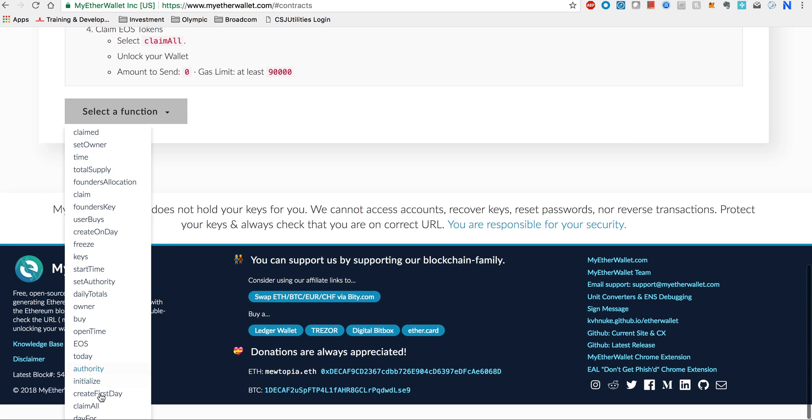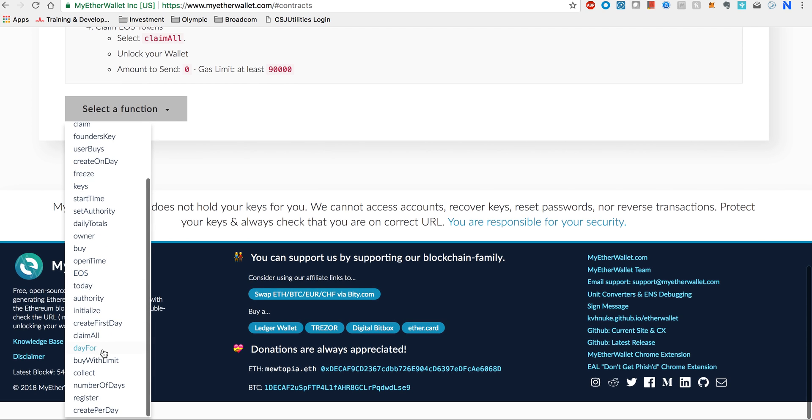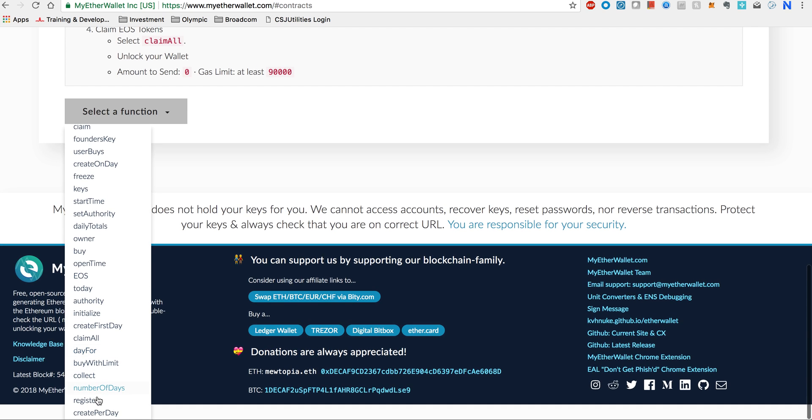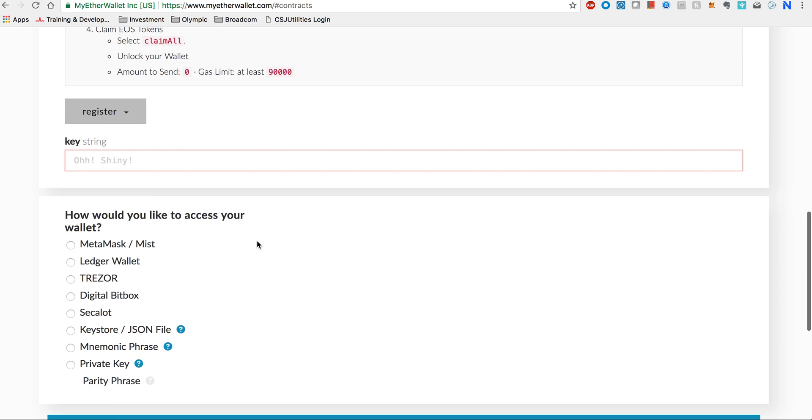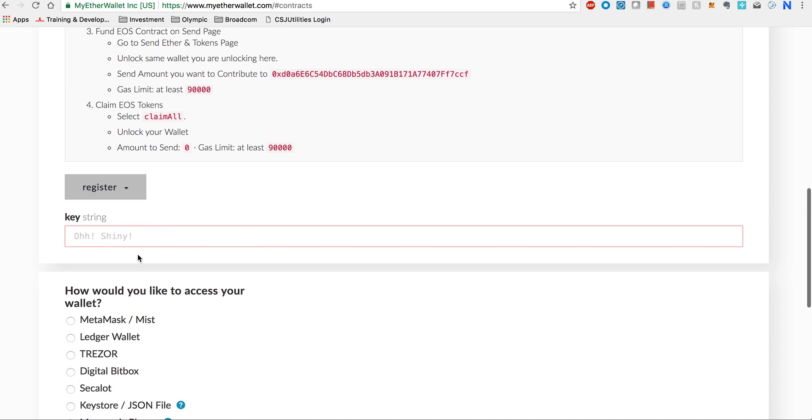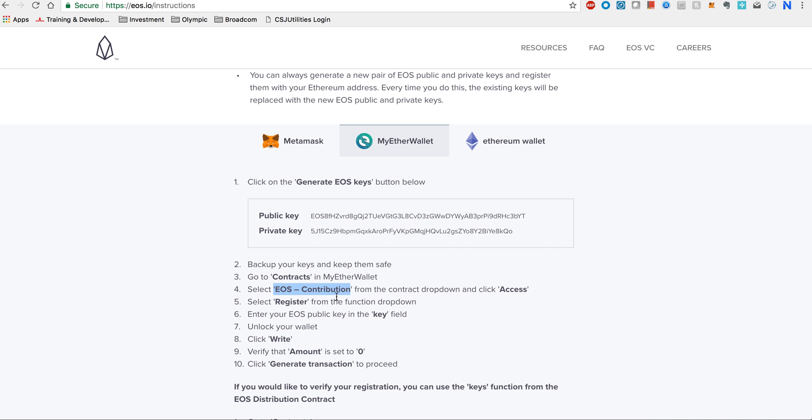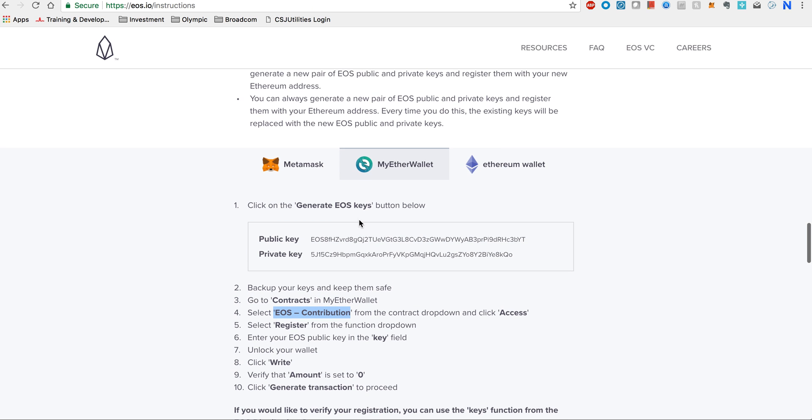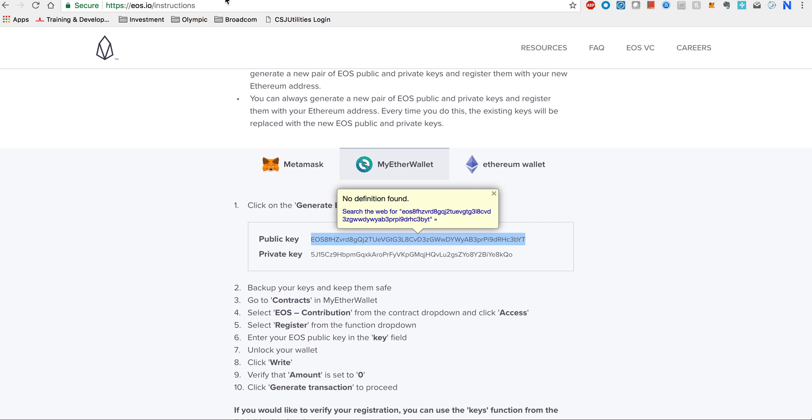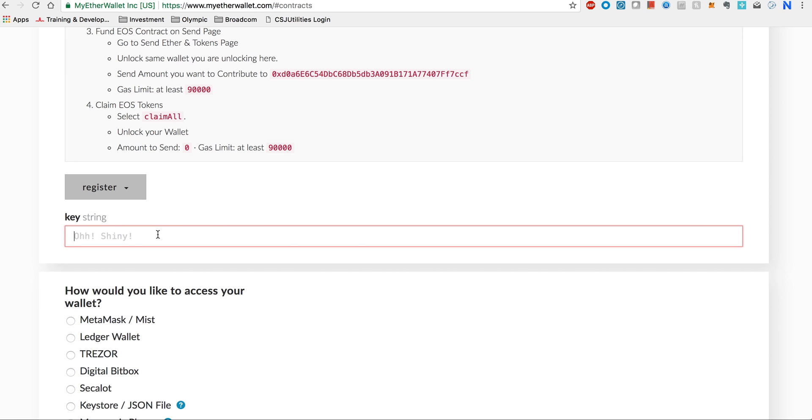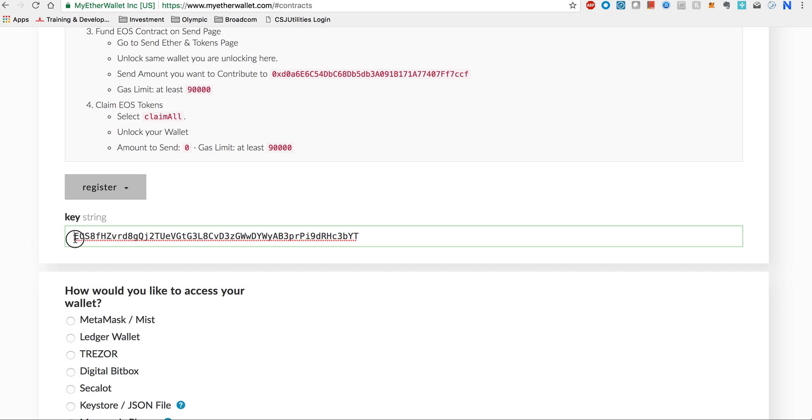Once you go down, this is the read/write contract which you can update. This will register your keys. You press select a function, you go down and you select register. There is a register right here. You click on that and this is where you will be entering your public key.